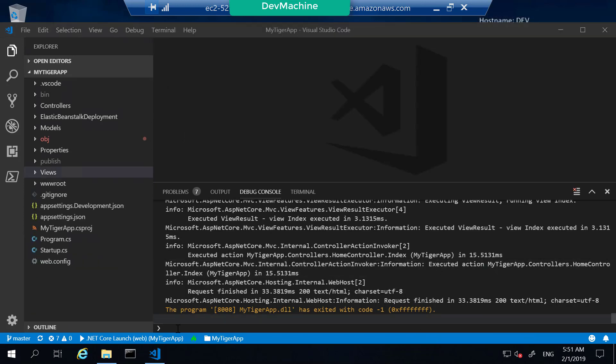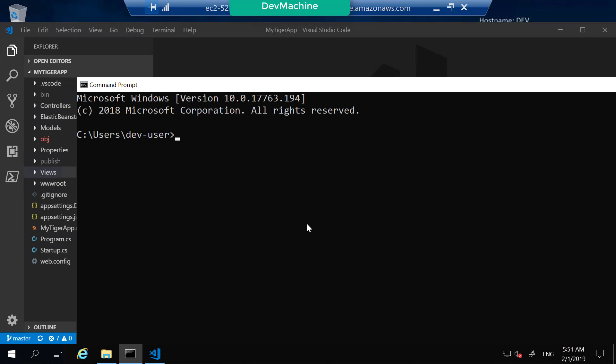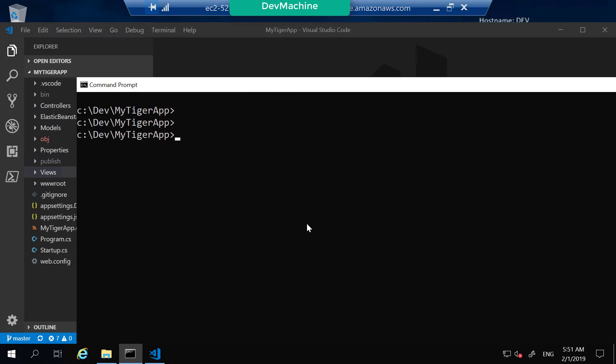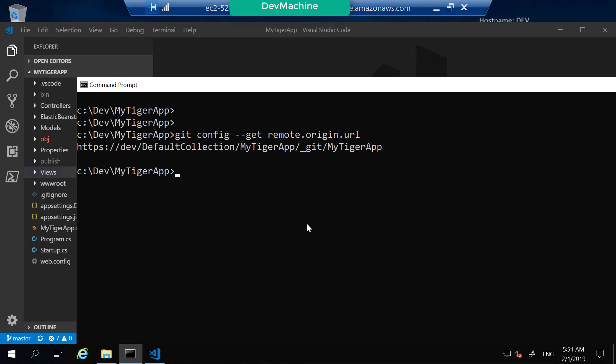If I open command line and go to the C dev my tiger app where I have this project and type git config get remote origin url, you can find that this location I have already added to Azure DevOps server Git repository. This is the Azure DevOps server project that I have configured with this location.